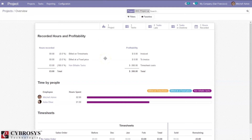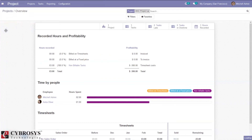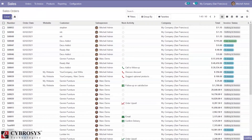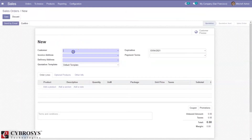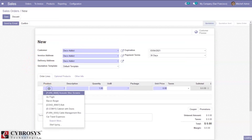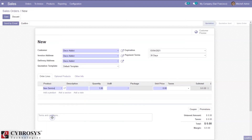Now let's create a sale order for the project. Open the sales module and create a quotation or sale order. Select the customer for whom you are creating the sale order, then select the product — you can select an existing product, create a new service product, or use an existing task.